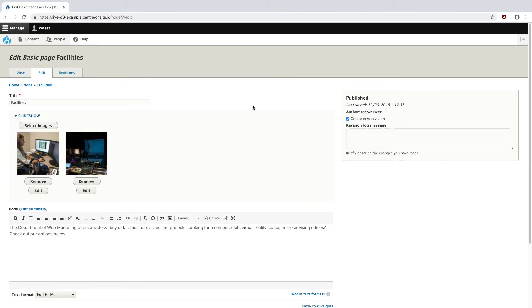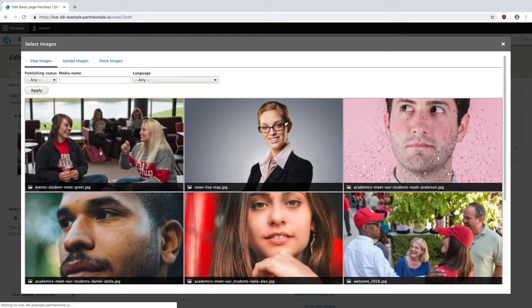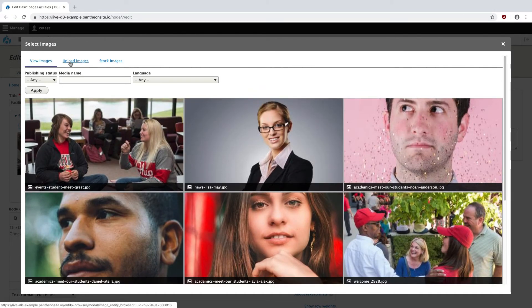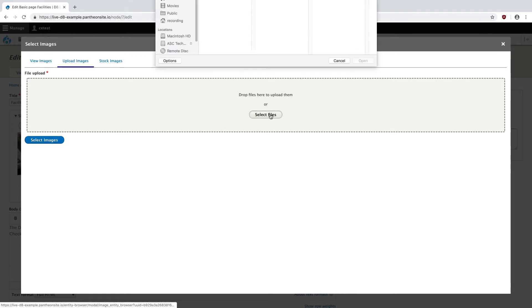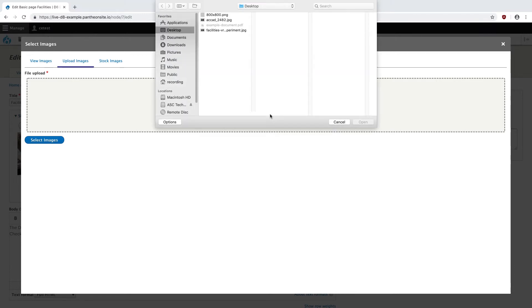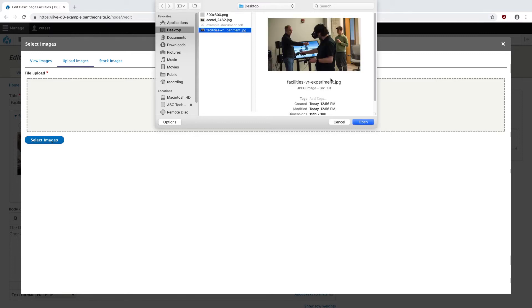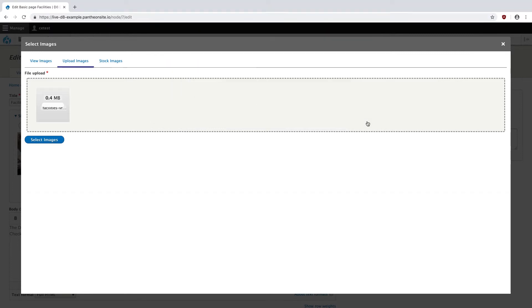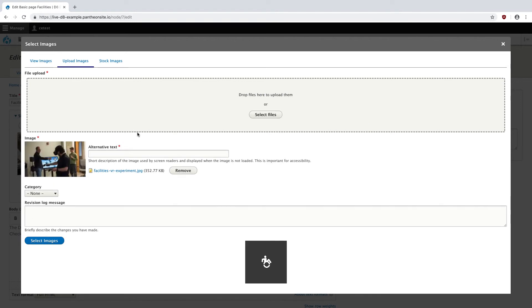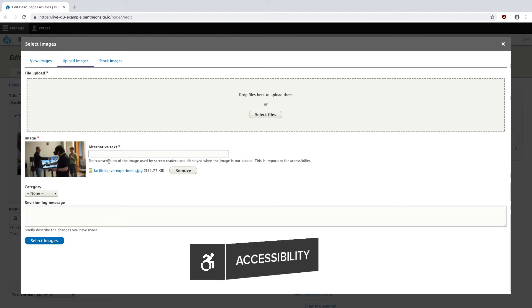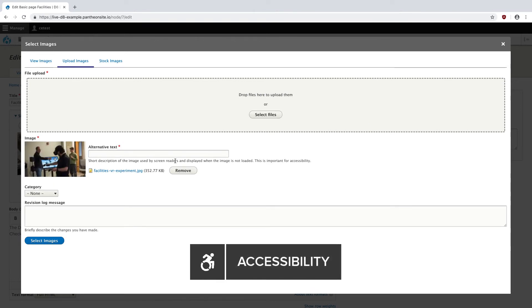Heading back over to Chrome, I can come up here to Select Images. Upload Images. And I can either drag or drop files directly onto this gray area or select files via the Select Files button. Choose my image. Hit Open. And now all I need to do is add an alternative text or a short description of the image used by screen readers and displayed when the image is not loaded. This is very important.